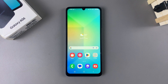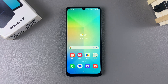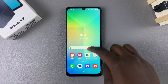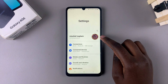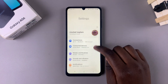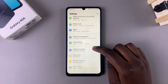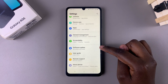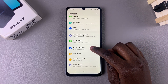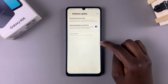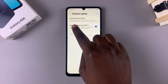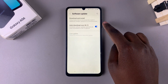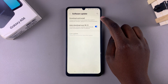In this video you'll learn how to update your Samsung Galaxy A06. Start by opening the Settings app, then scroll through your settings menu until you find Software Update. Tap on it, and from here you should see the option Download and Install — tap on it.